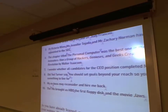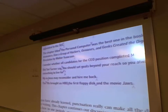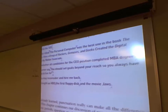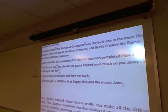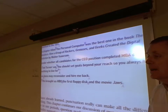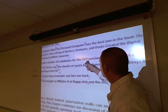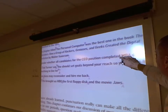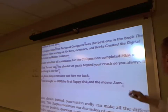'I wonder whether all candidates for the CEO position completed MBA degrees.' This is a statement that's wondering — it's an indirect question, so it ends with a period. CEO does not have any punctuation, and none of the degrees have punctuation either.